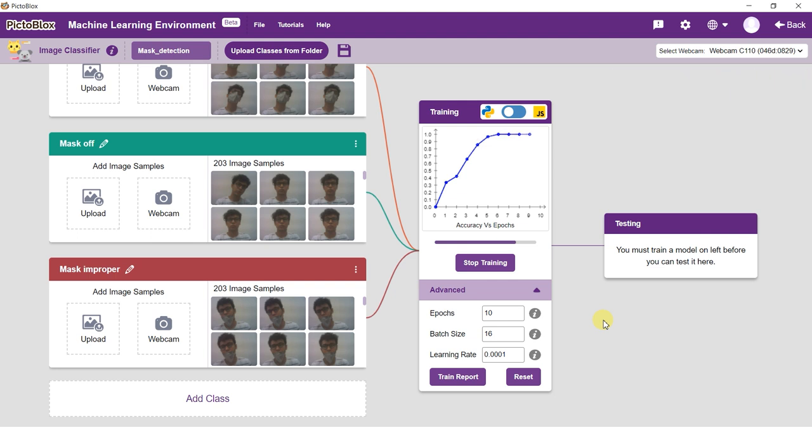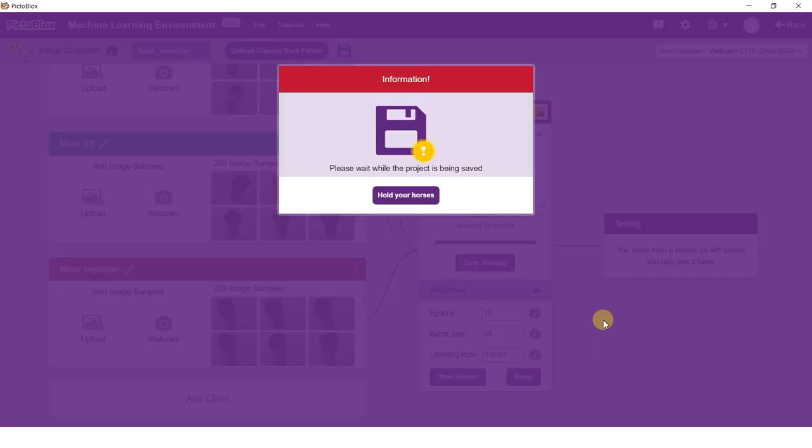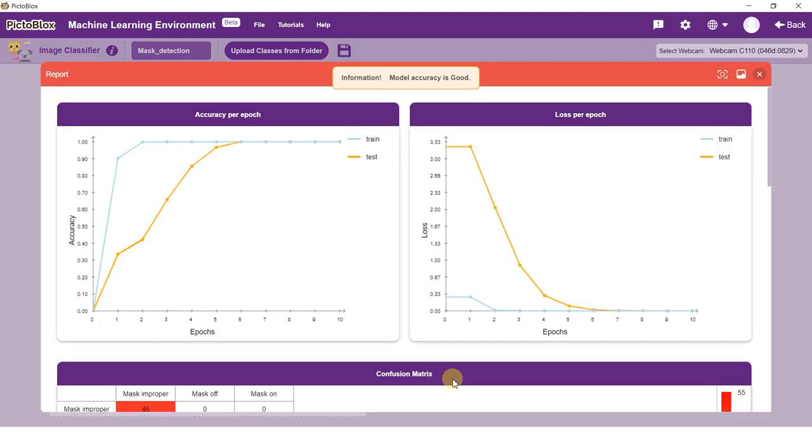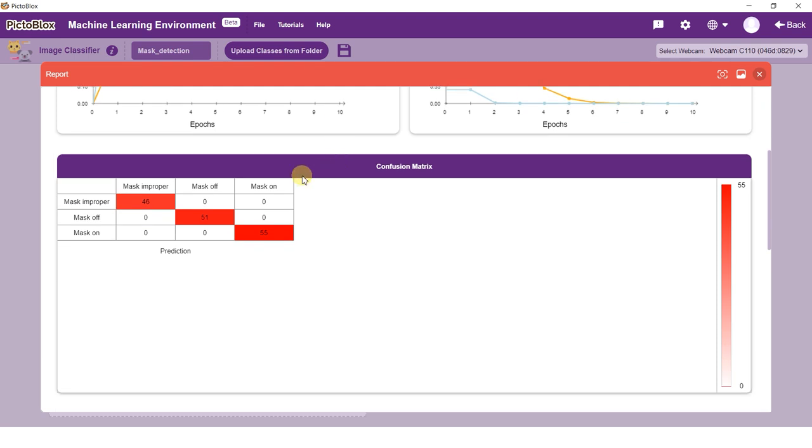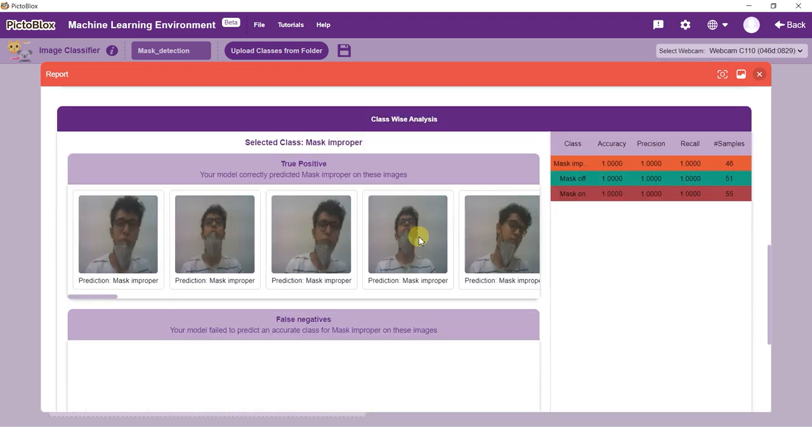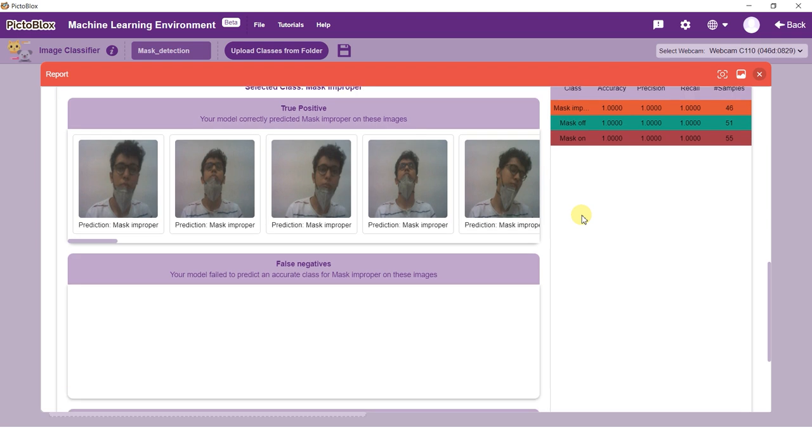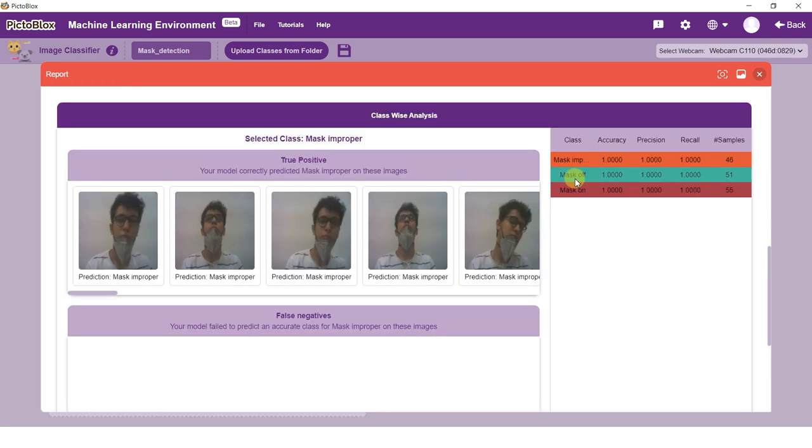You can view a comprehensive report of your model performance in the trained report. The trained report consists of the accuracy and loss curve of the model, the confusion matrix of the model, and the true positives, false negatives, and false positives for each class.